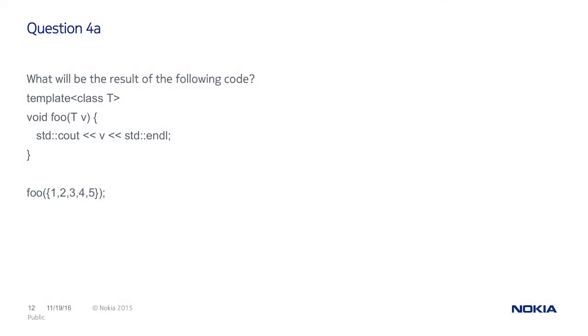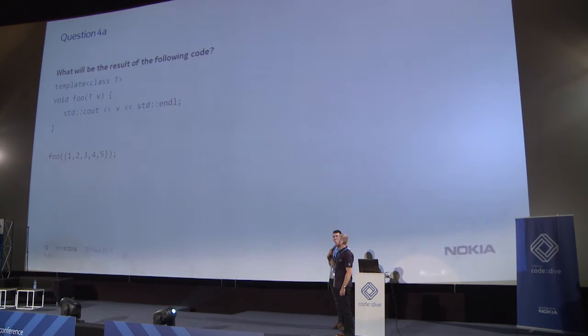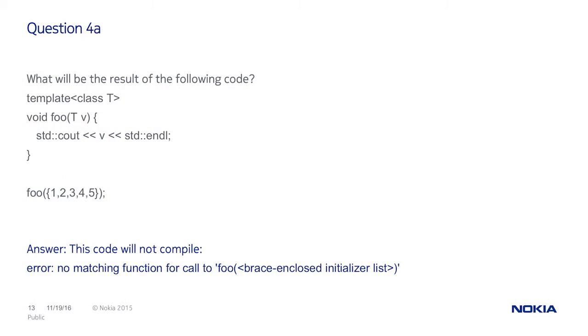Question number four. What will be the result of the following code? Any ideas? Just shout. Compilation error. What kind of error? No overloaded operator for stream operator, right? No. The code will not compile but no matching function for this brace and closed list. Templates cannot deduce std initializer list.